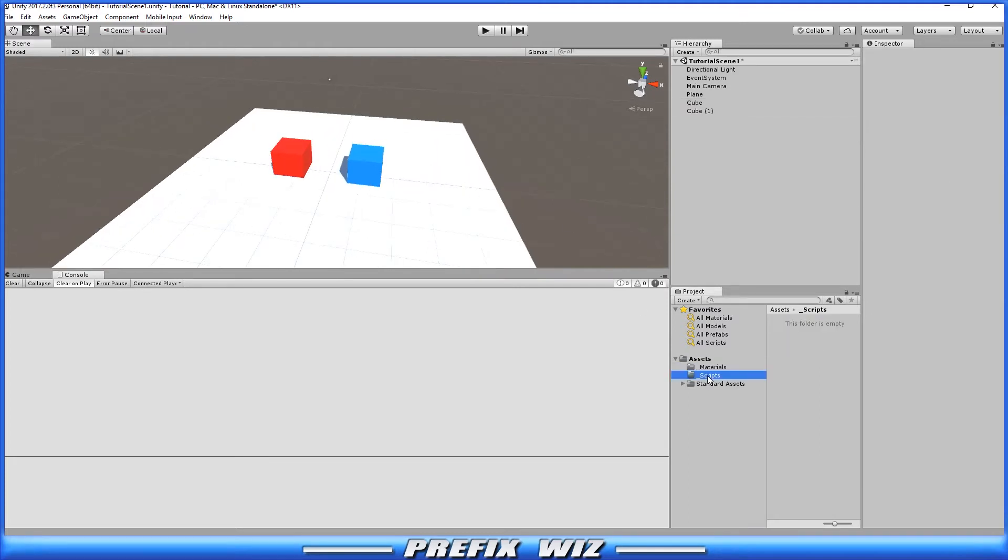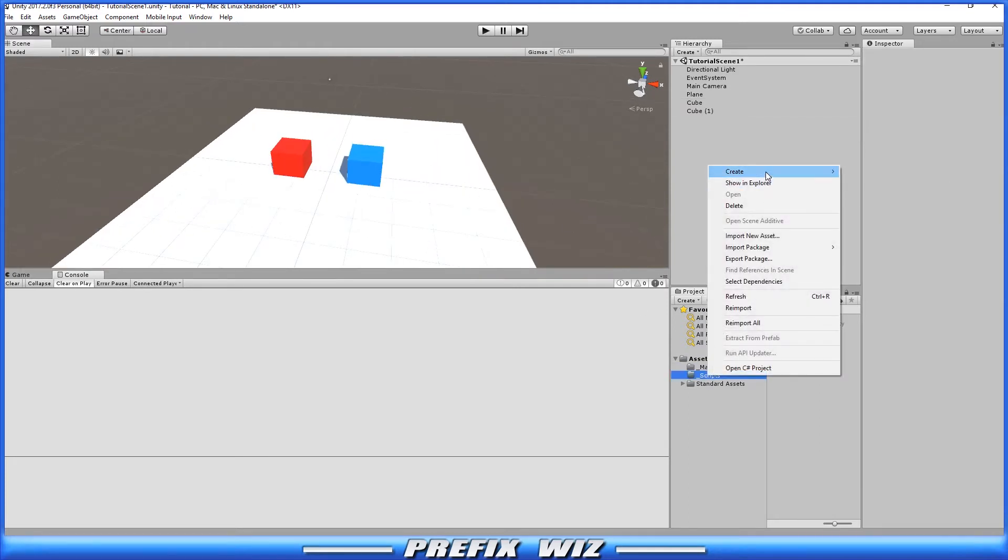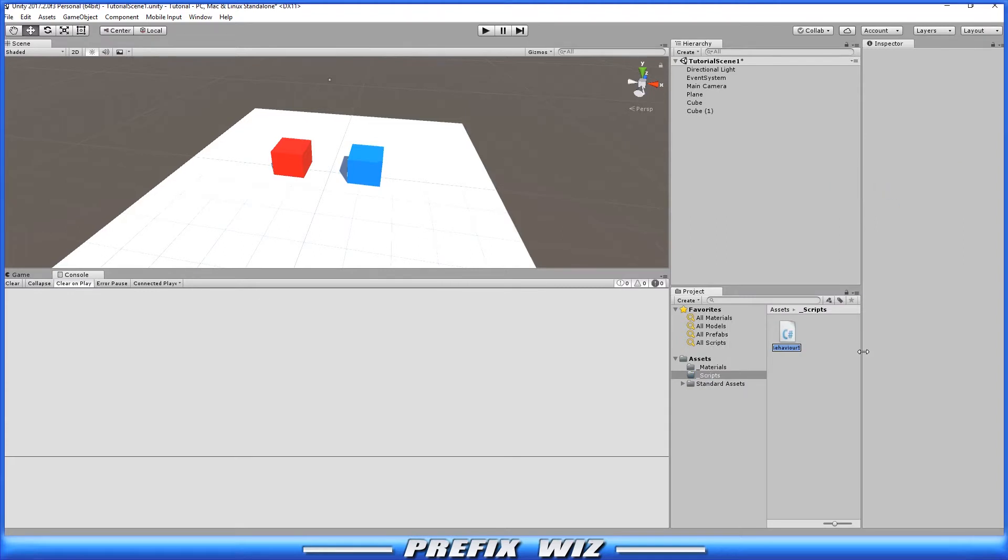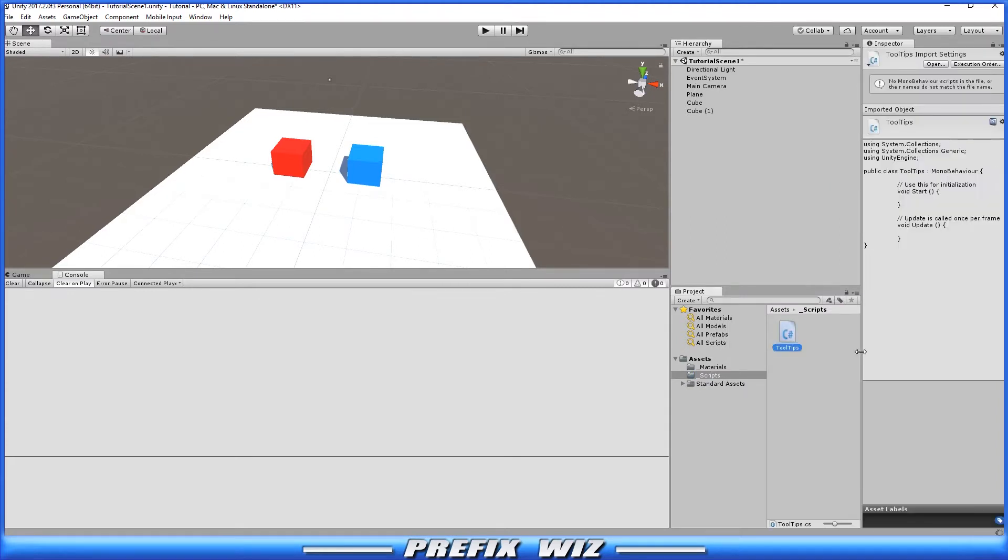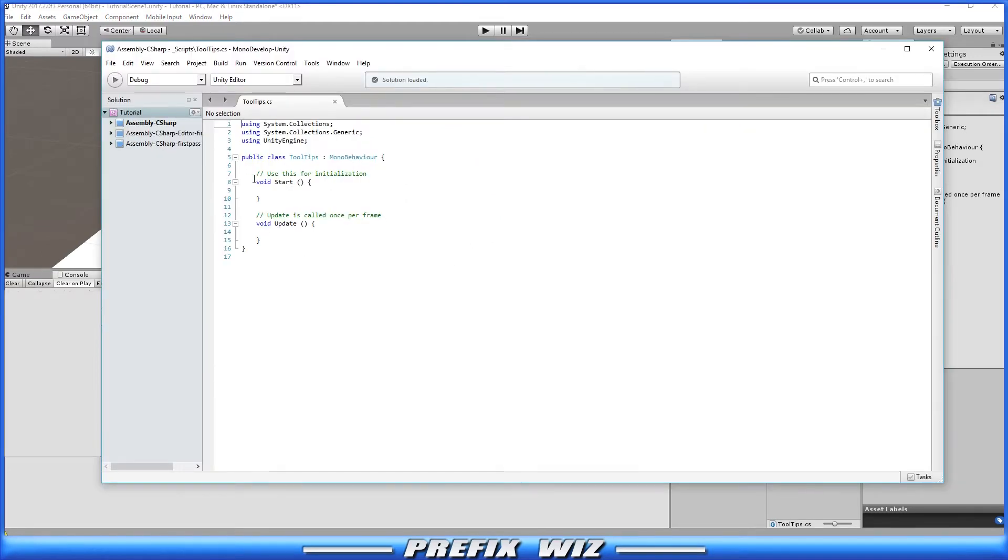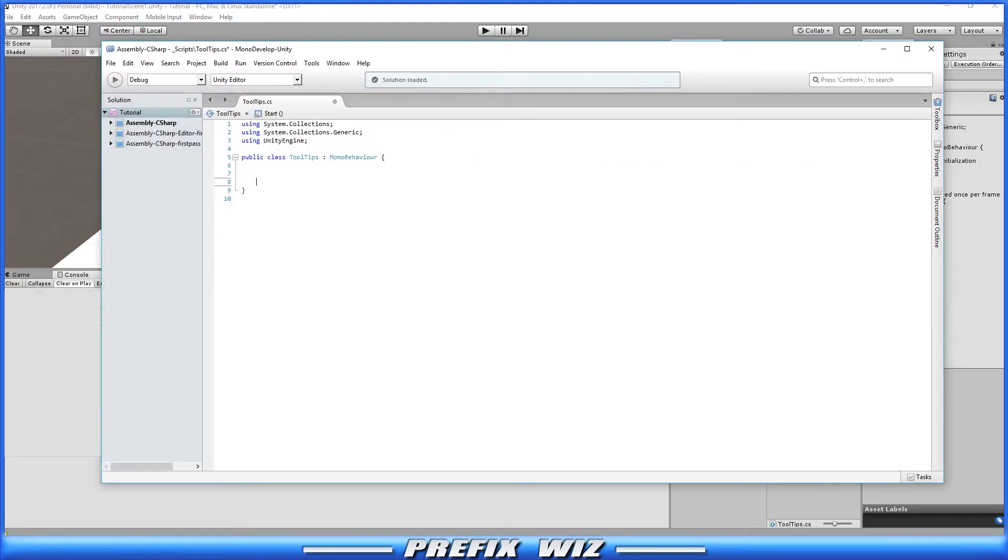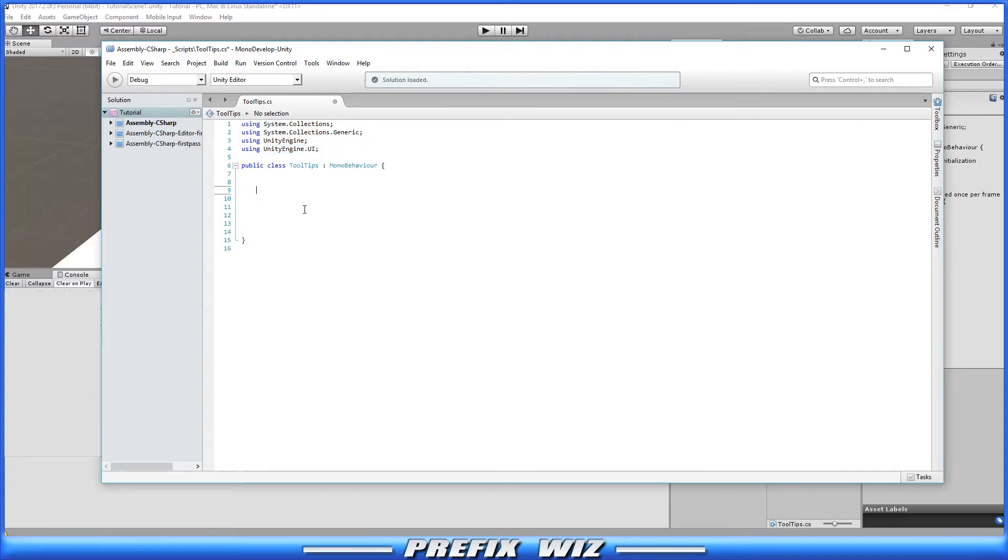Okay, once that's completed, let's go ahead and go into scripts, right click and create C sharp script and let's just name it tooltips. And let's hit enter and let's double click it to open it up in Mono Develop. Okay, once Mono Develop is open, let's just go ahead and get rid of some of this stuff. Don't need it right now. We do need using Unity Engine UI because we're going to be working with the UI to create this tooltip. Then we're going to create just a few public variables.